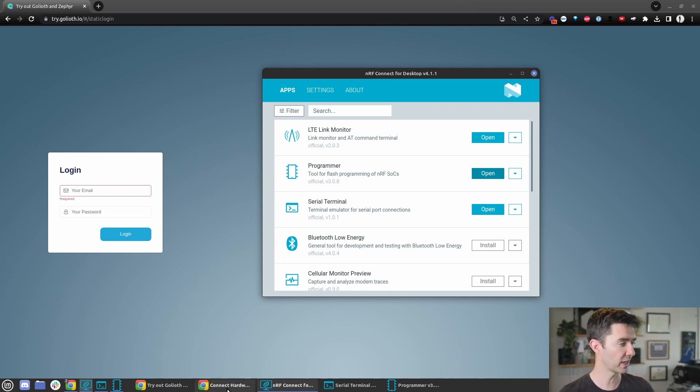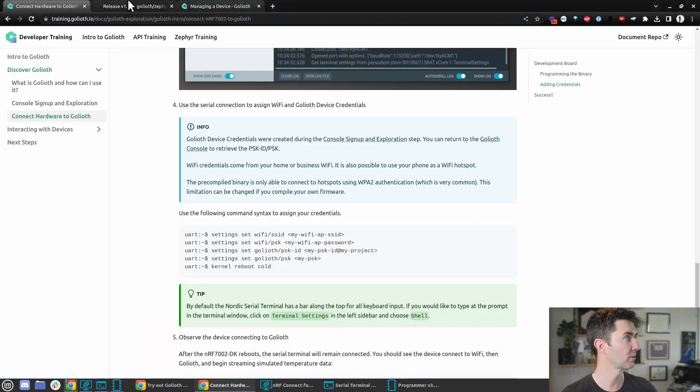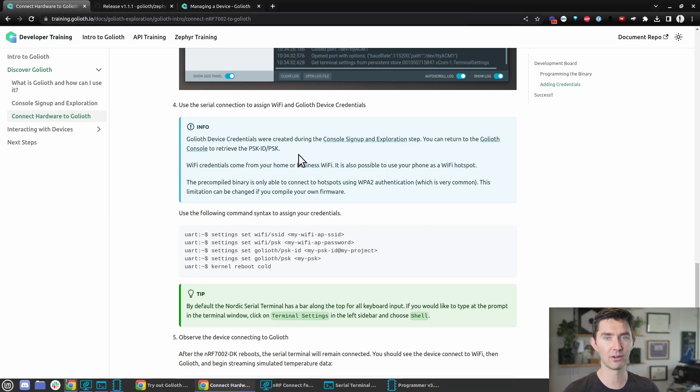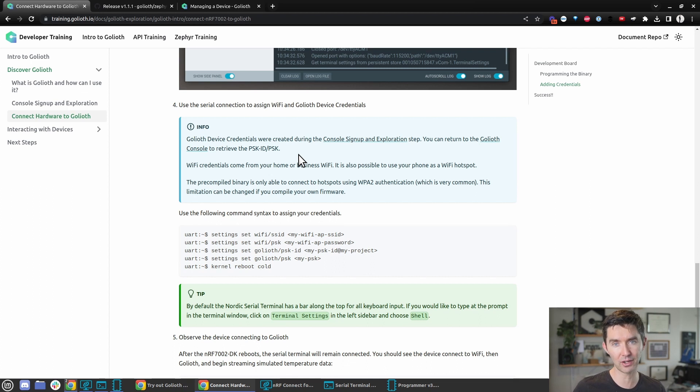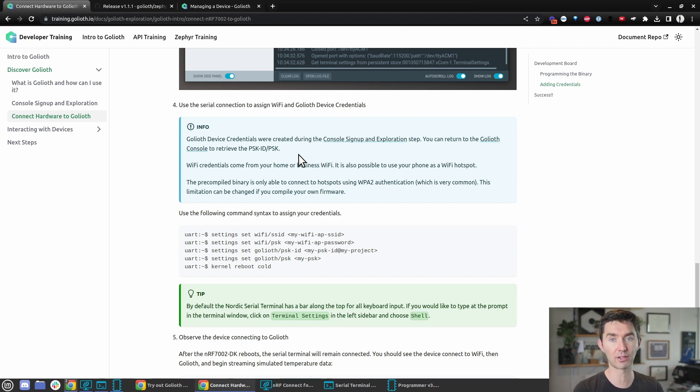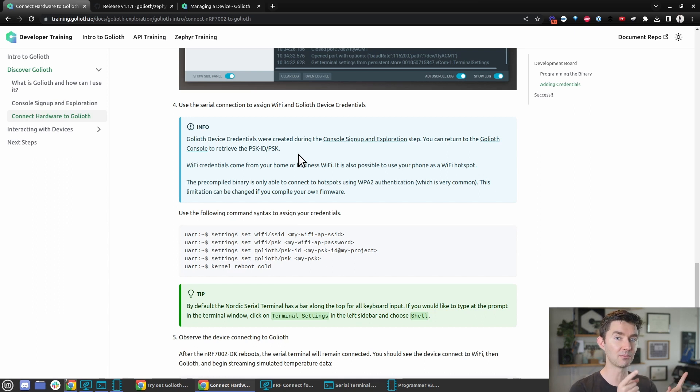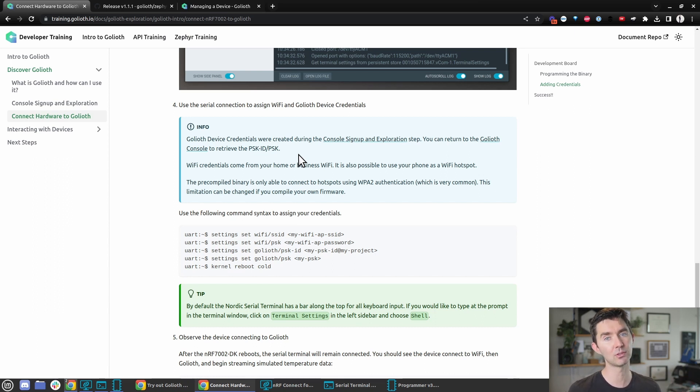Training.goliath.io is our training site. If you're watching this outside of the actual training session, you'll be able to see the training.goliath.io content and you're welcome to go through it. However, Chasm, which we'll look at next, will not be available unless you're part of the training session.